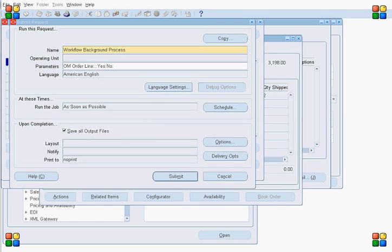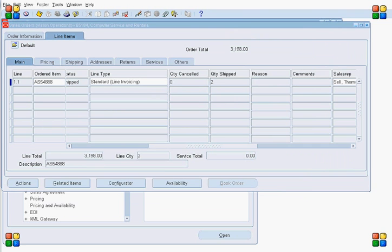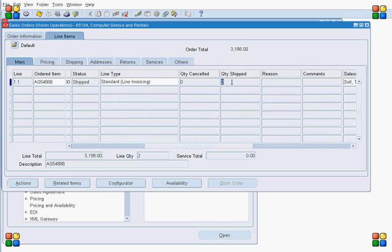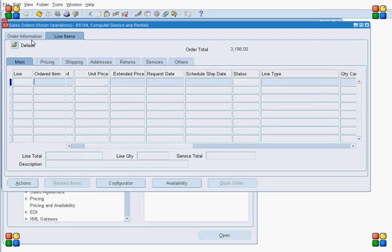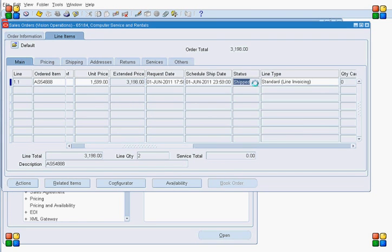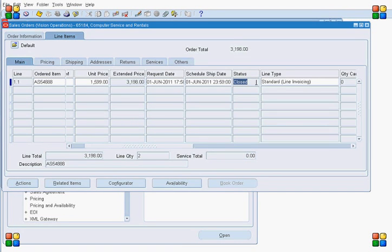The order line status is Shipped and the ship quantity is 2, meaning the line is fully shipped, but the workflow is still at the Fulfilled Defer activity. We have triggered the Workflow Background Process. Querying the line again — the line is now Closed. The workflow for the order line is closed, but closing the line does not mean the invoice is already created. We still need to run the Auto Invoice concurrent program.